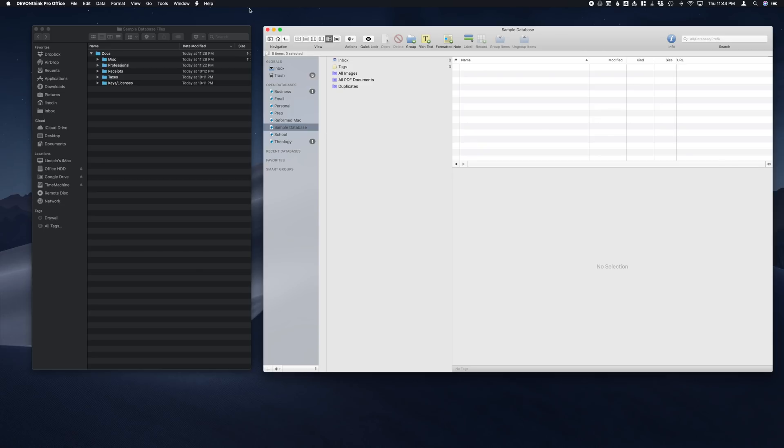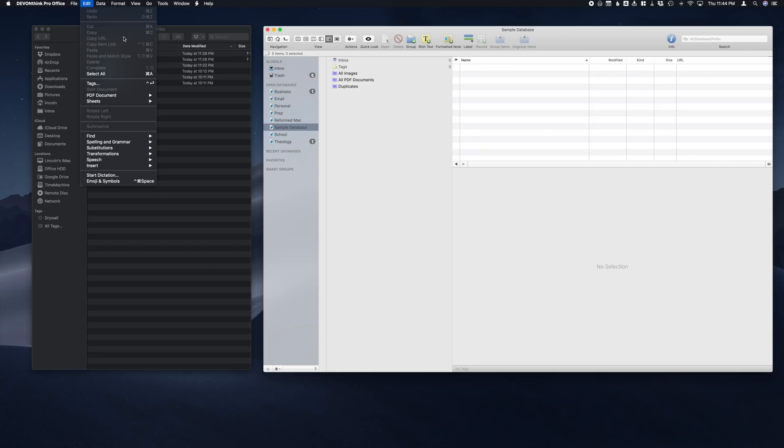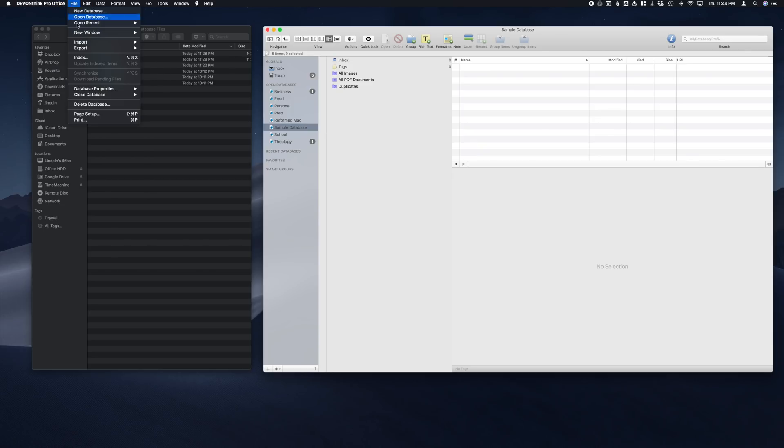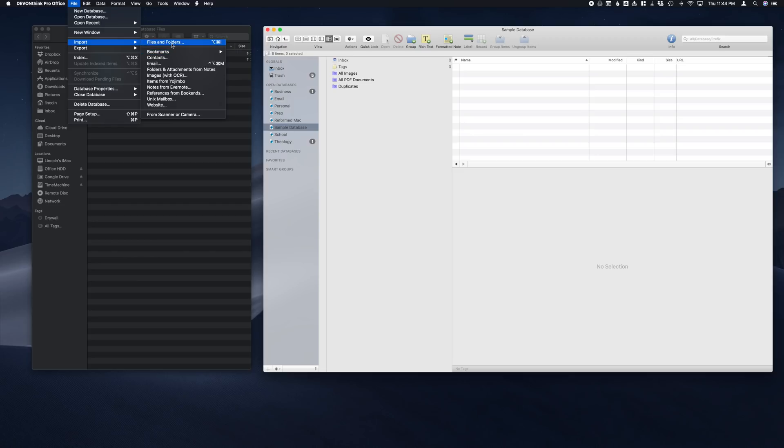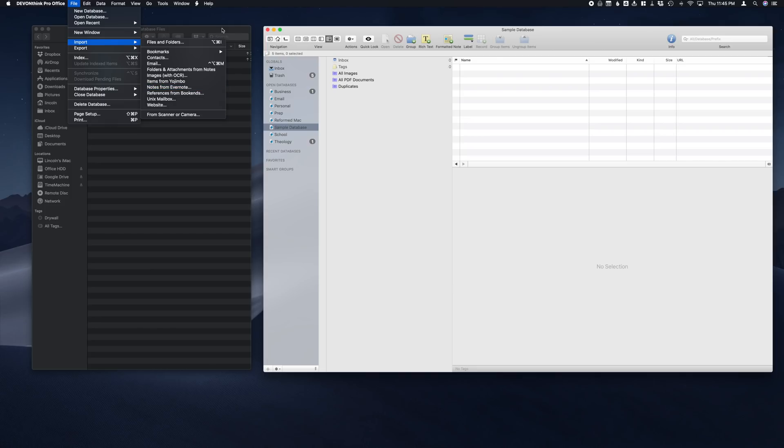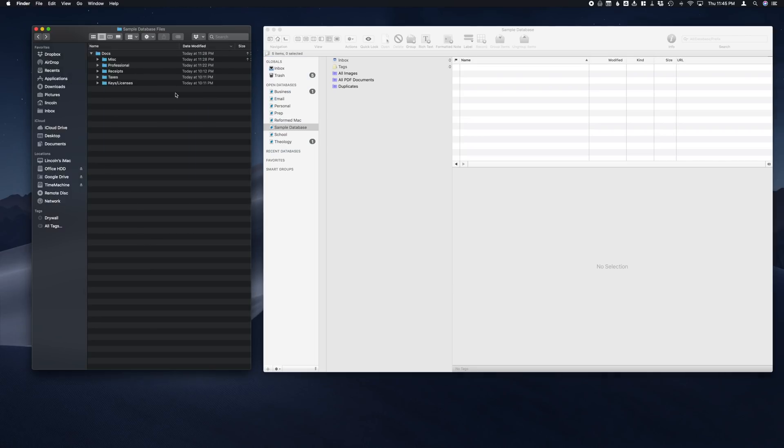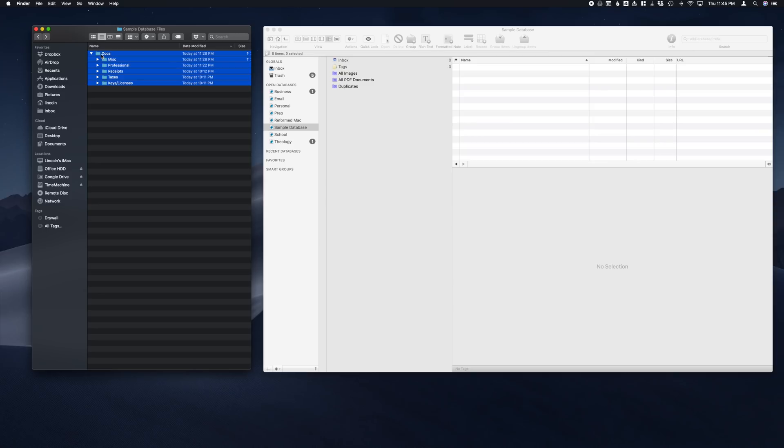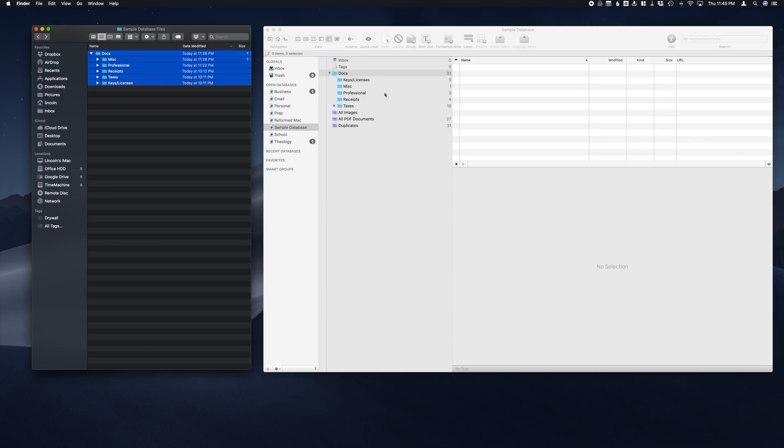Once that is made, the next thing we need to do is get our information into DEVONthink. A couple ways we can do this: we can go to File, Import, and then we can do files and folders, bookmarks, contacts, or even Evernote, whatever you want to do. Another option we have is to go directly into Finder and grab files and folders that we want and simply drag them into DEVONthink.